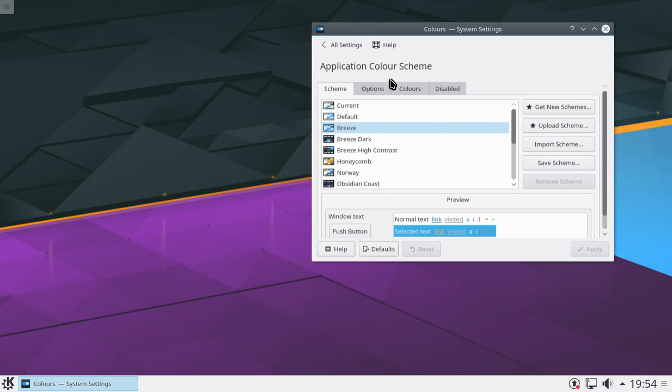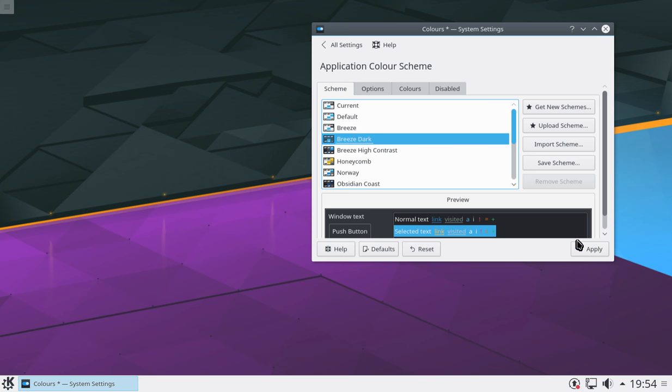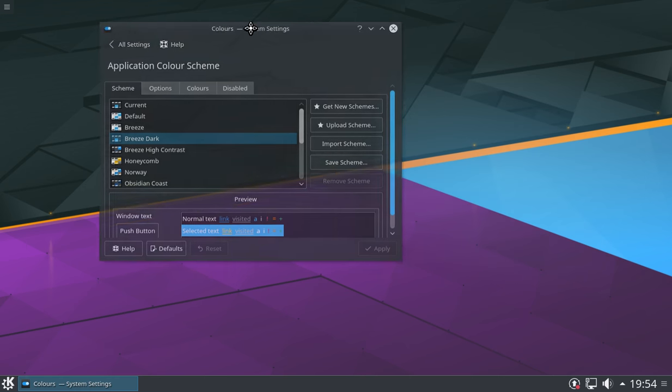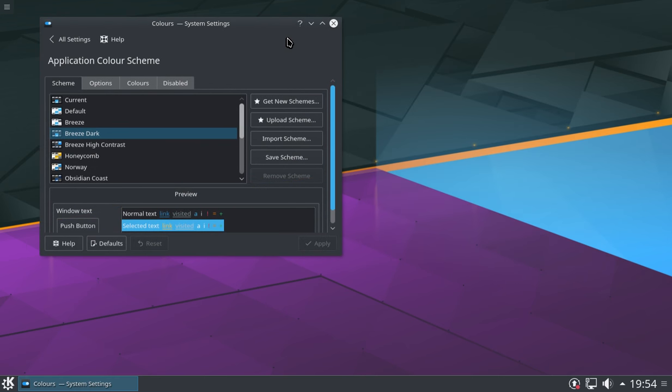I'm almost certain you can, yep, breezy dark. There you go. I'm a big fan of the dark themes.